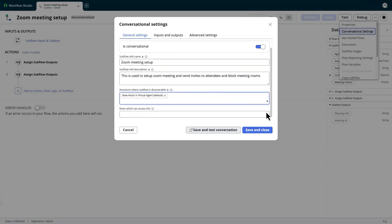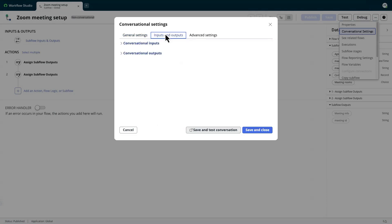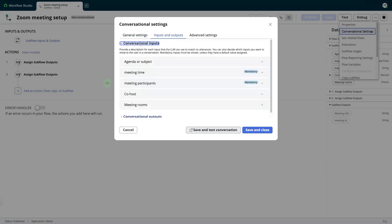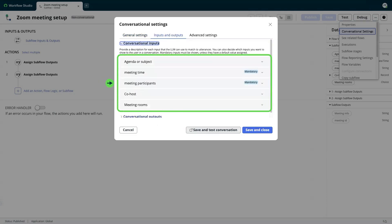Subflow skill inputs can be configured on the Input and Output tab. Input descriptions are used by the LLM to match utterances to the subflow inputs.